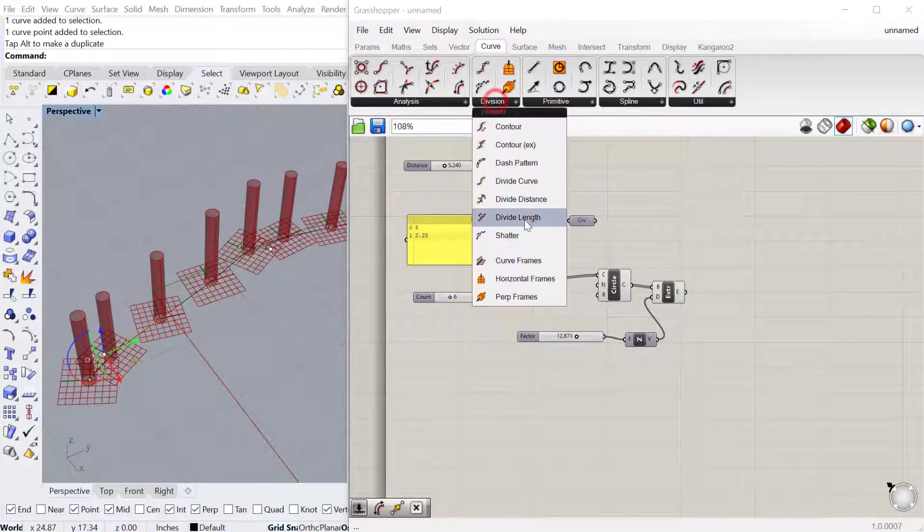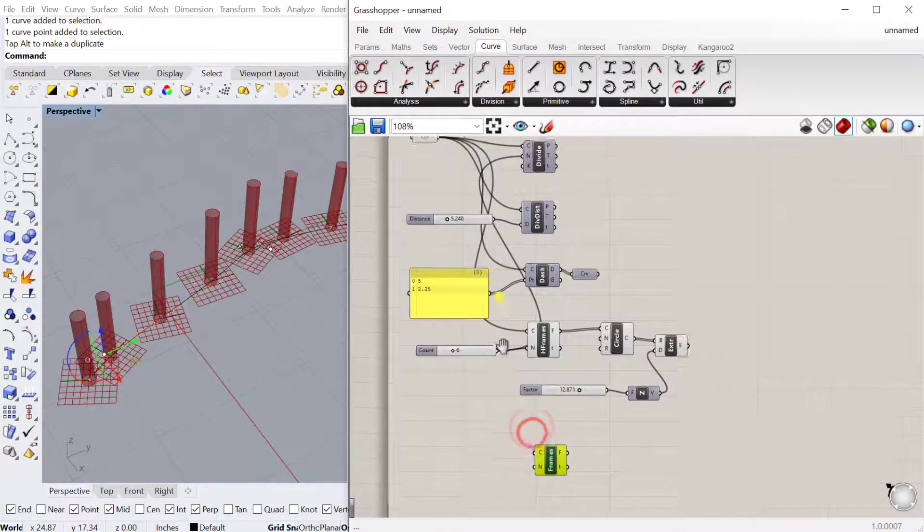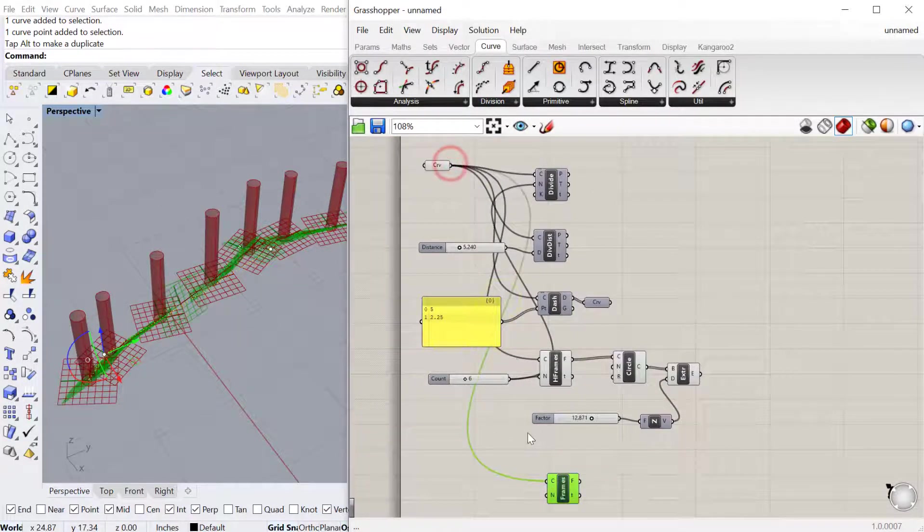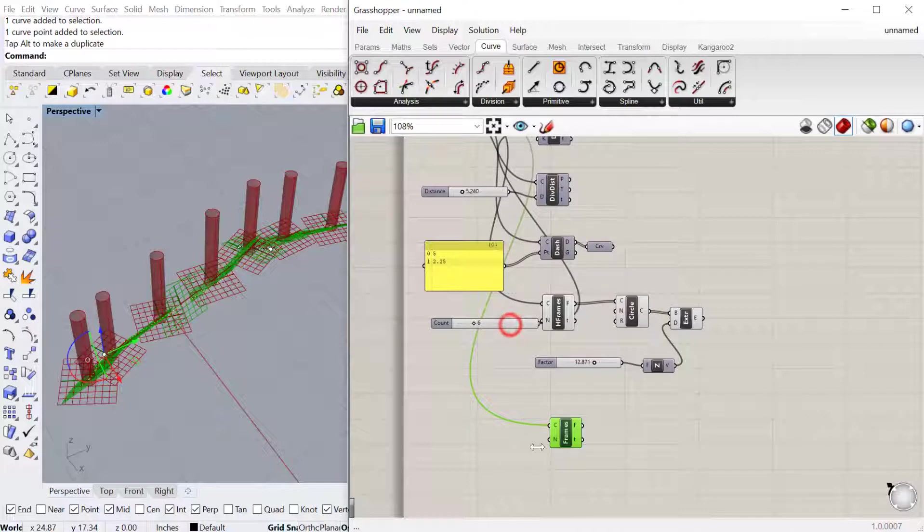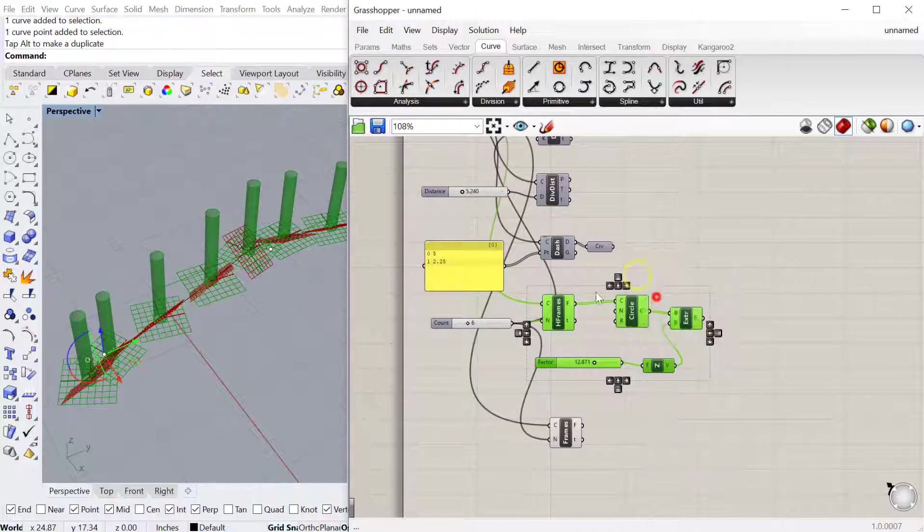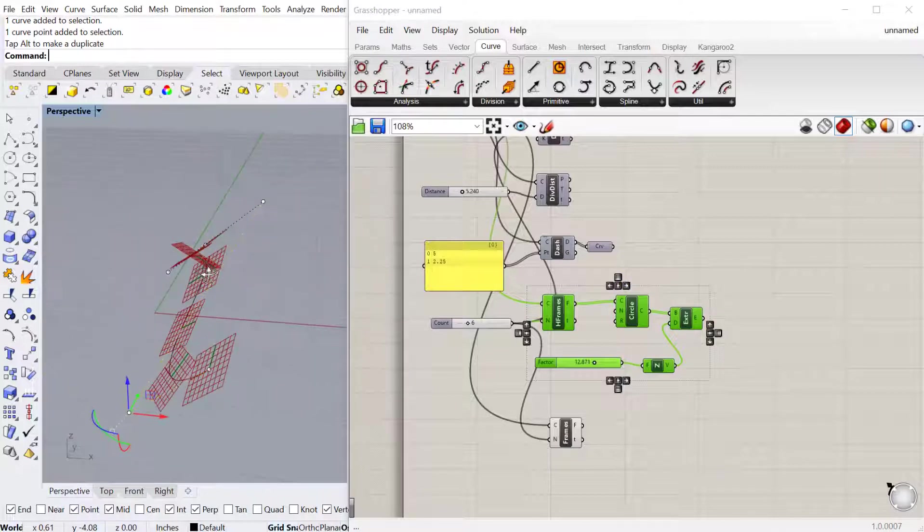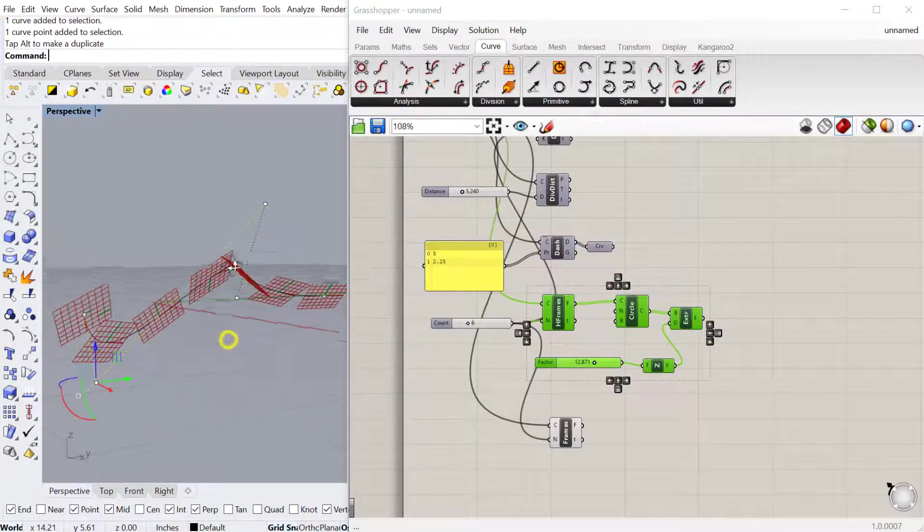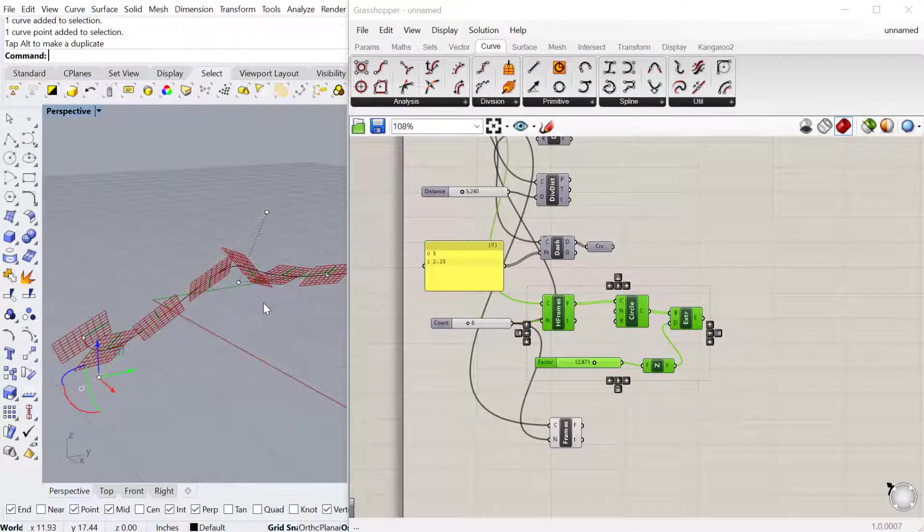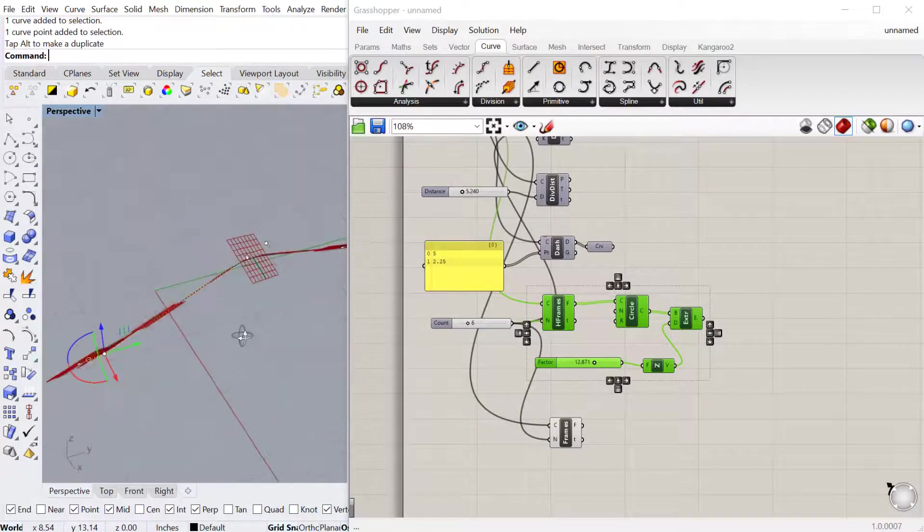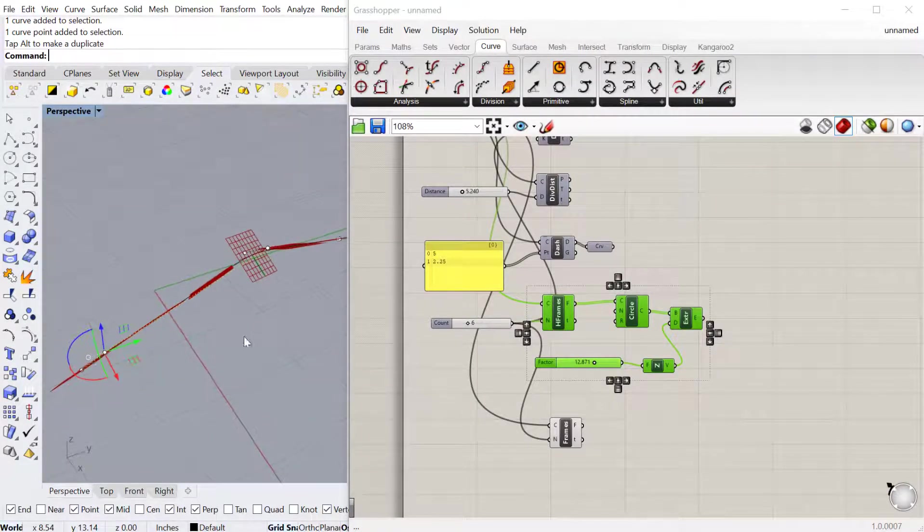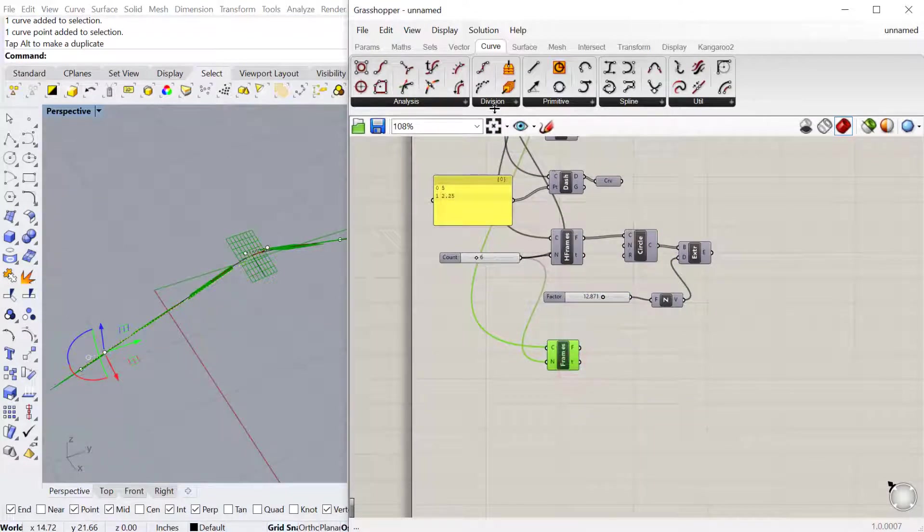You also have curved frames, so you can plug the curve in and then the number. You can see the difference here is that the curve kind of changes direction in relation to the curve. It's really up to you, like what you're trying to produce. You can try either of those and see which one gives you the right solution.